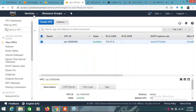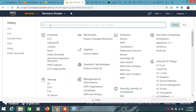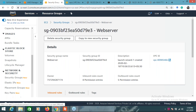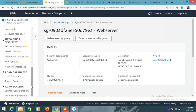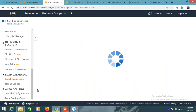Let's go to load balancer and EC2 instances - I'll go to these load balancer settings.